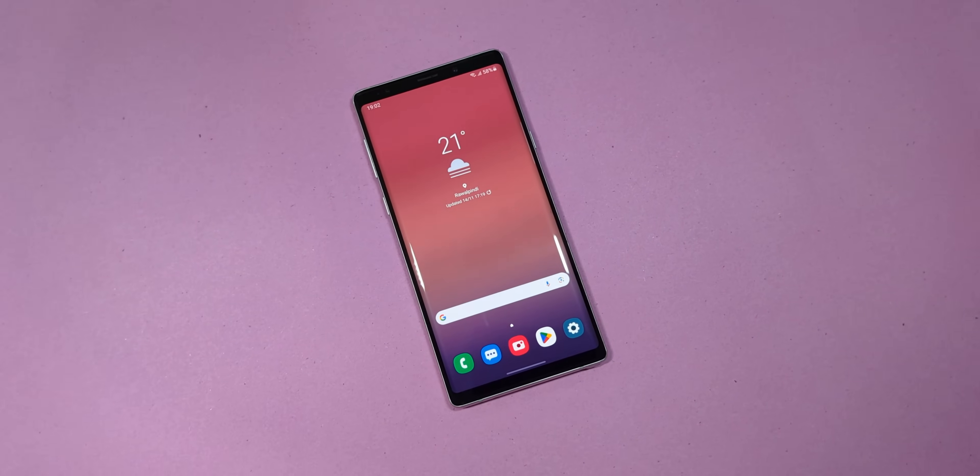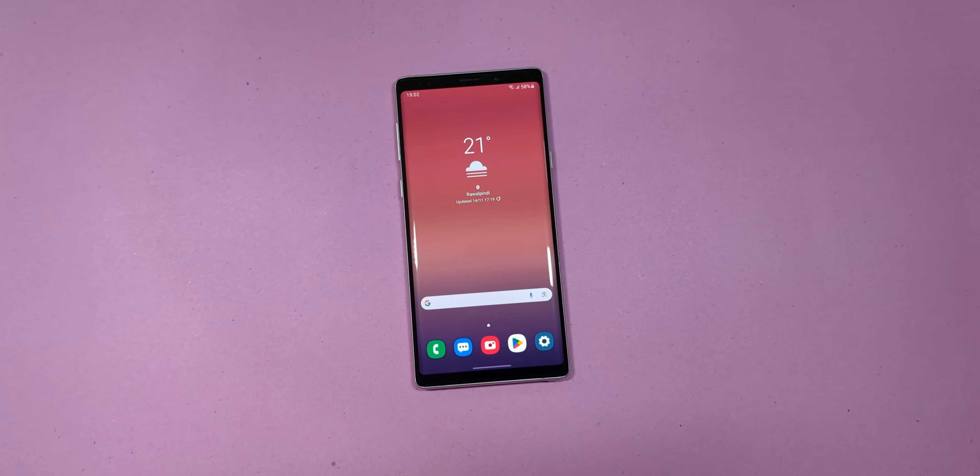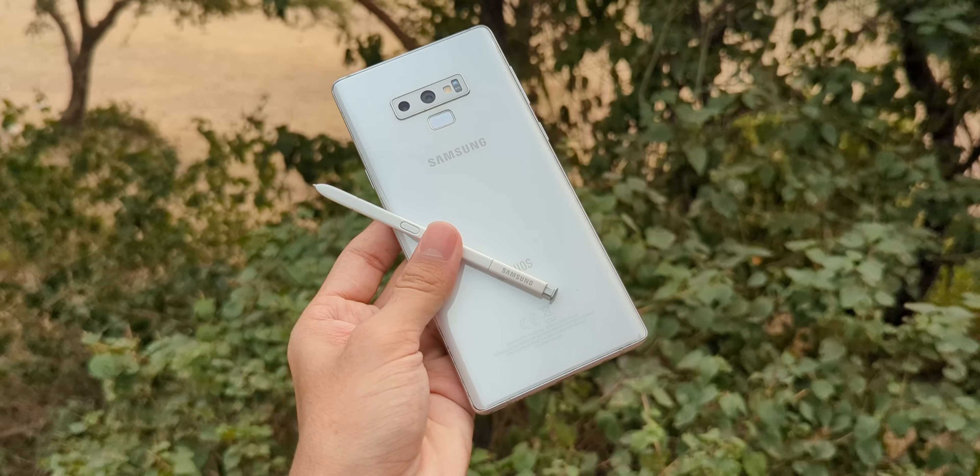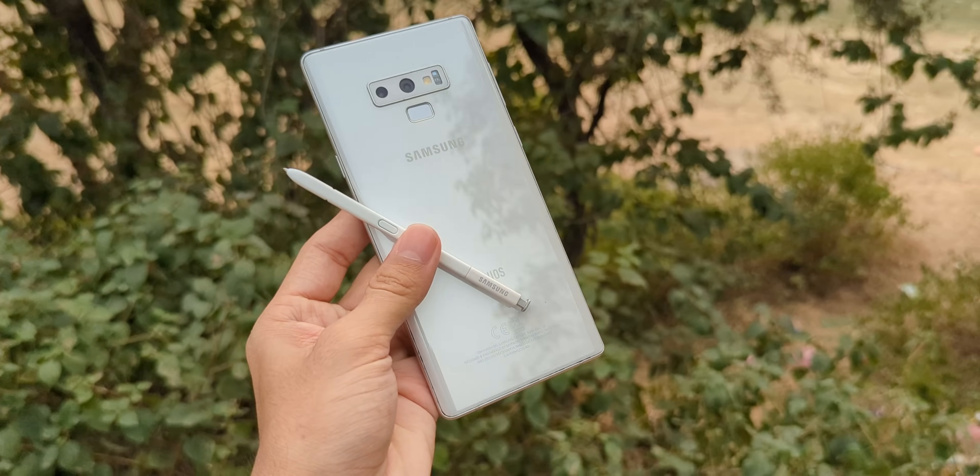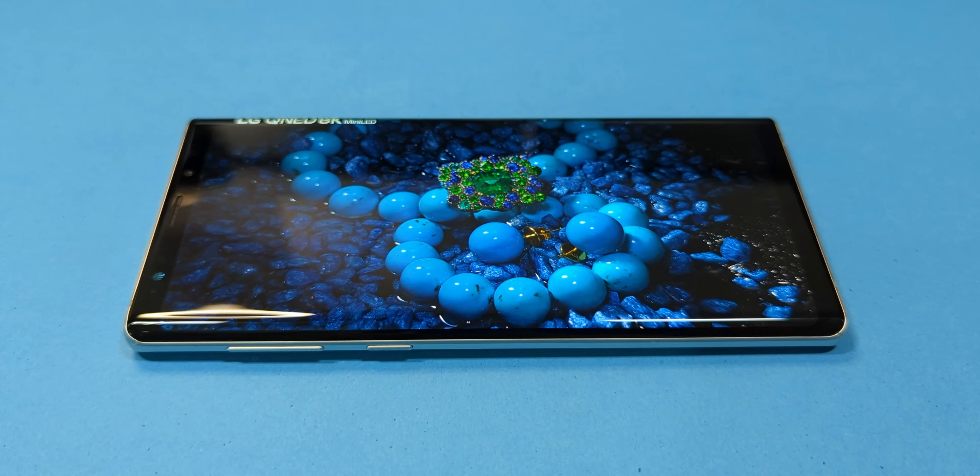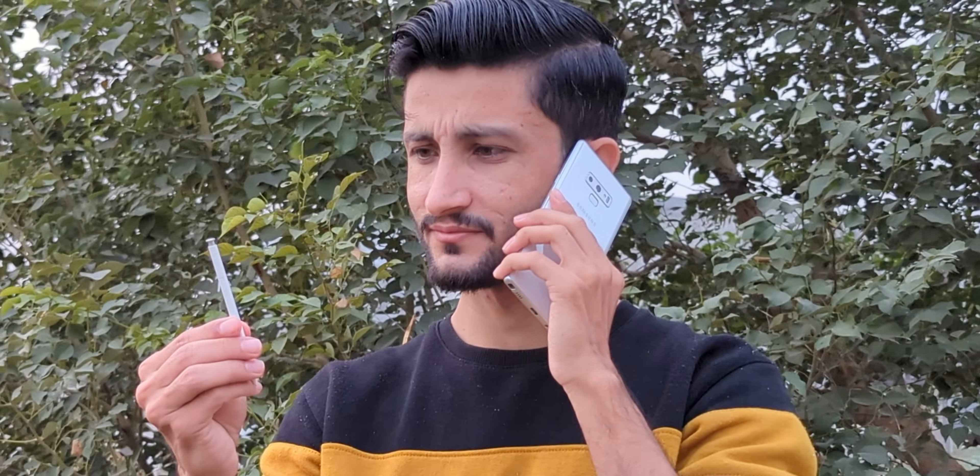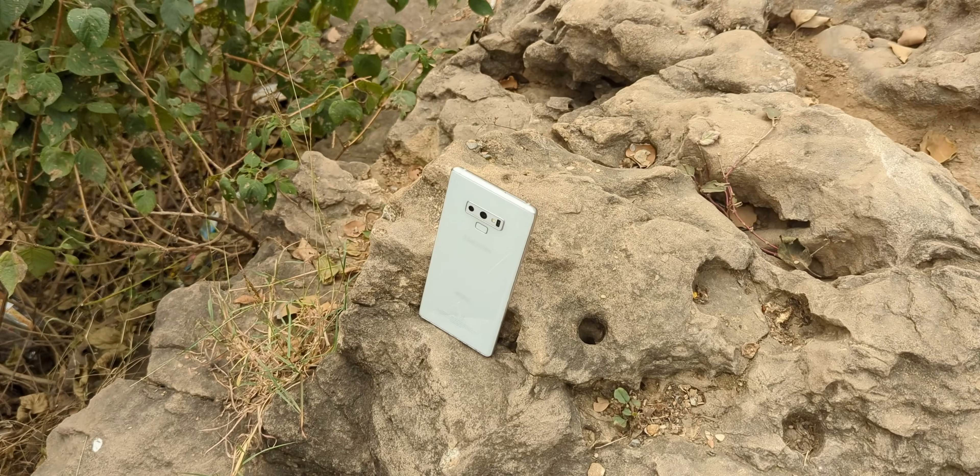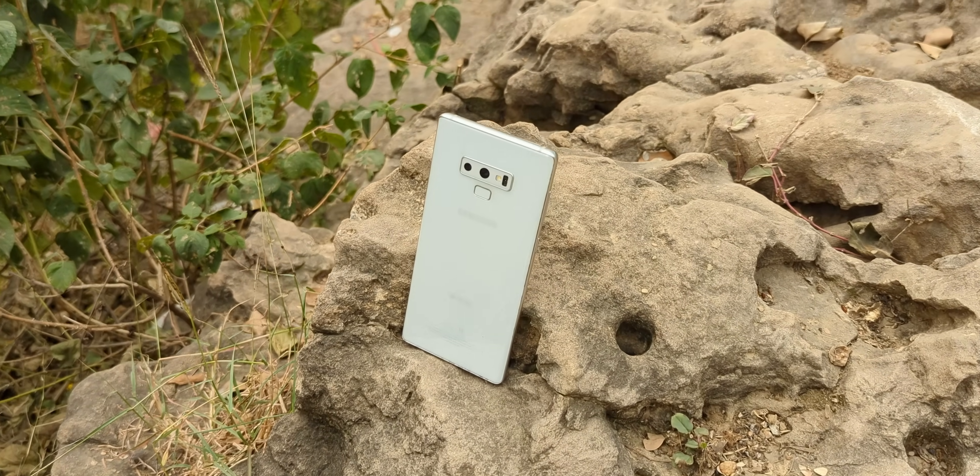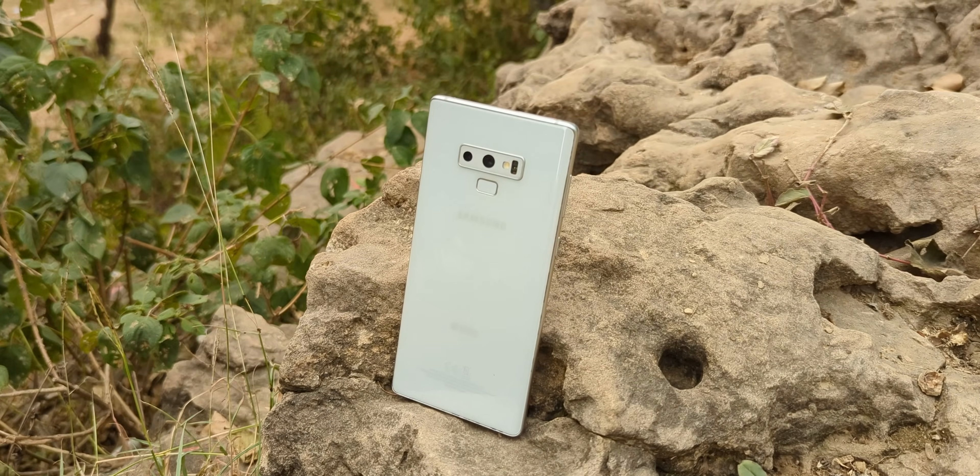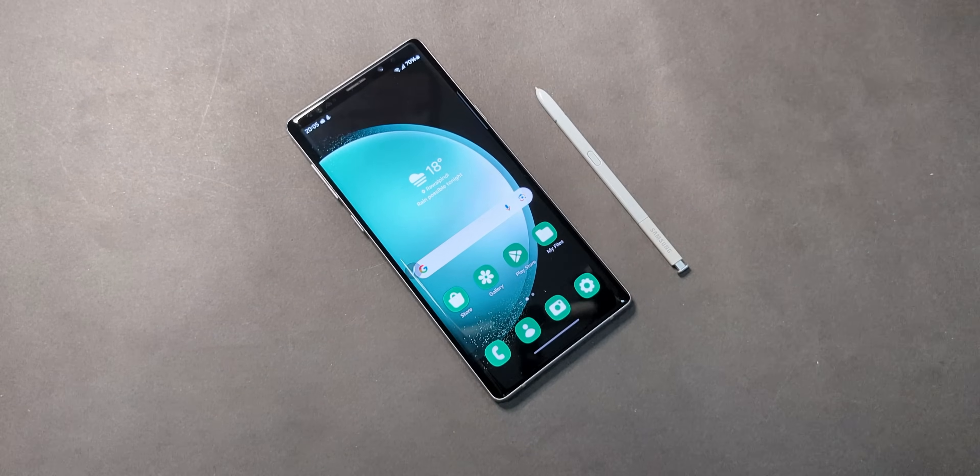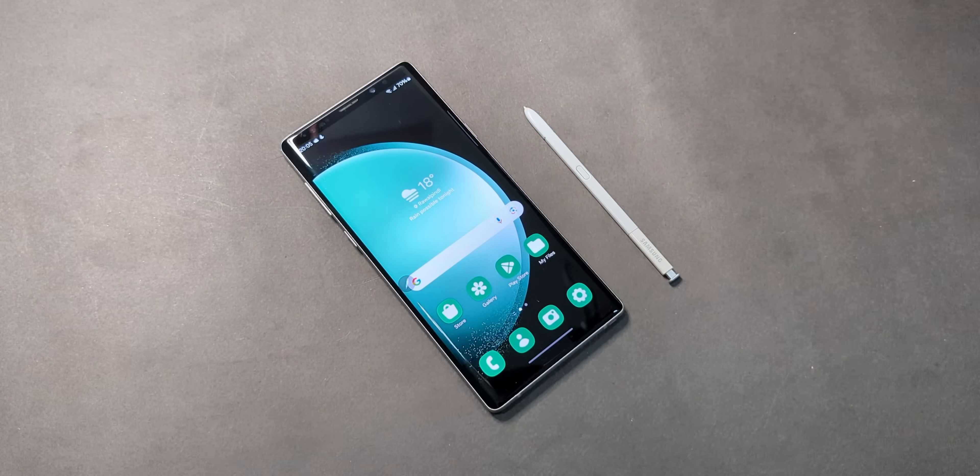The Samsung Galaxy Note 9. A phone so ahead of its time, it felt like holding the future back in 2018. Big screen, bigger battery, and a stylus that could do everything except make your morning coffee. Even Linus Tech Tips himself kept daily driving this beast long after newer flagships flooded the market. And why? Because it was that good.